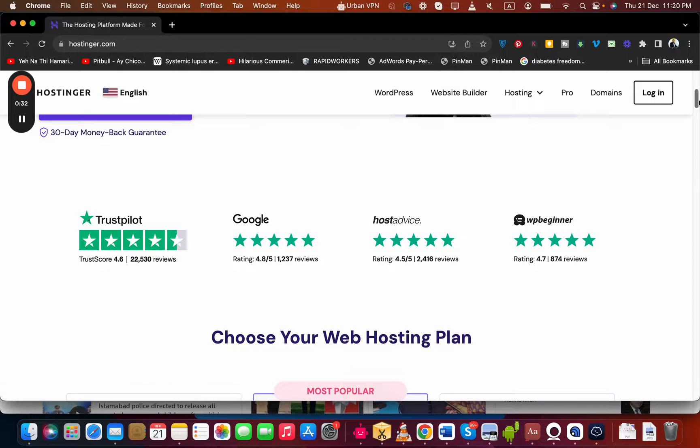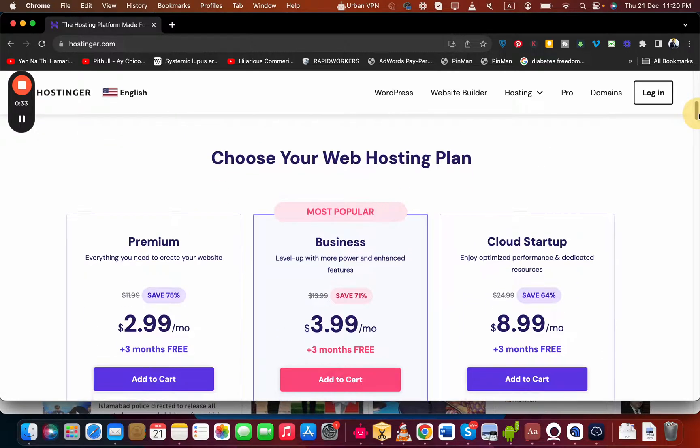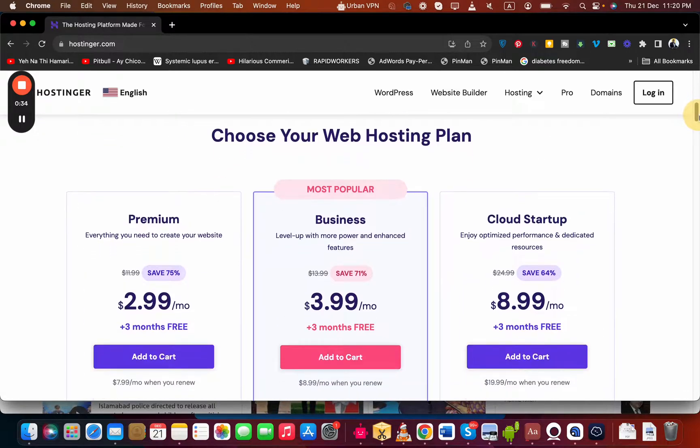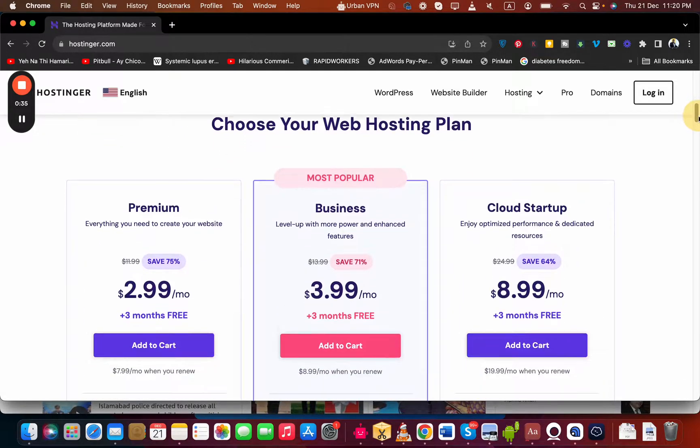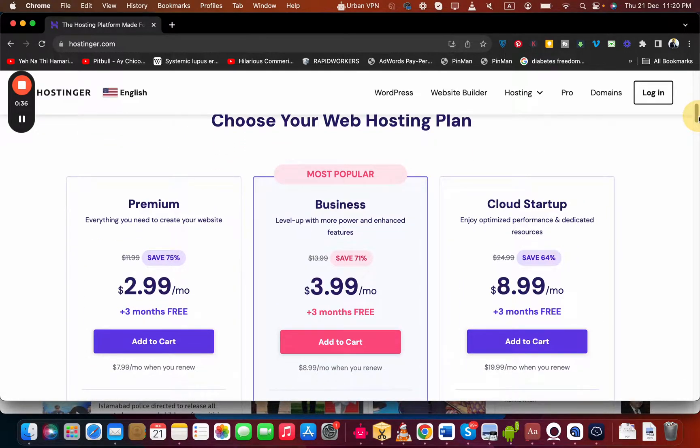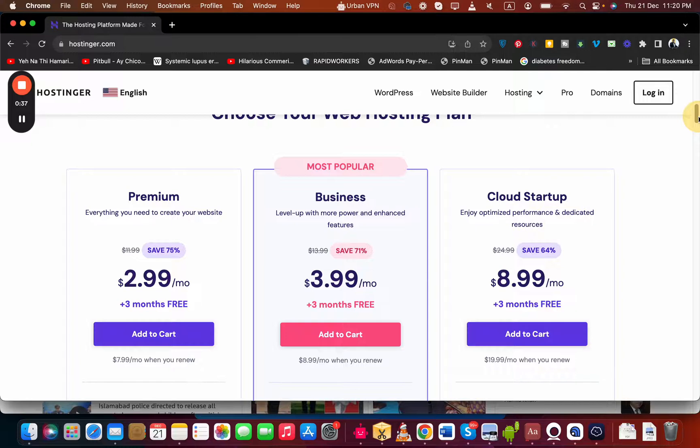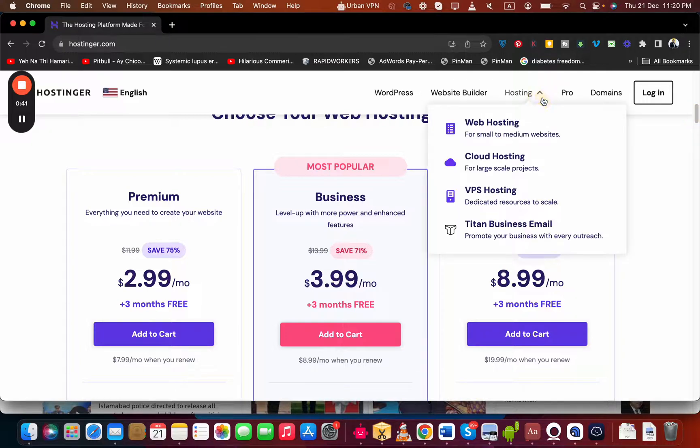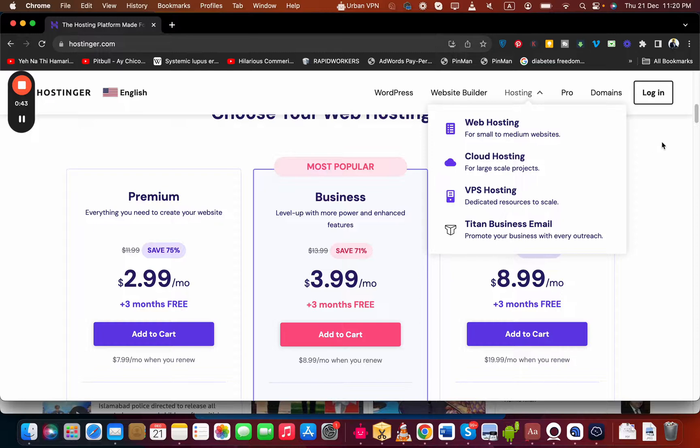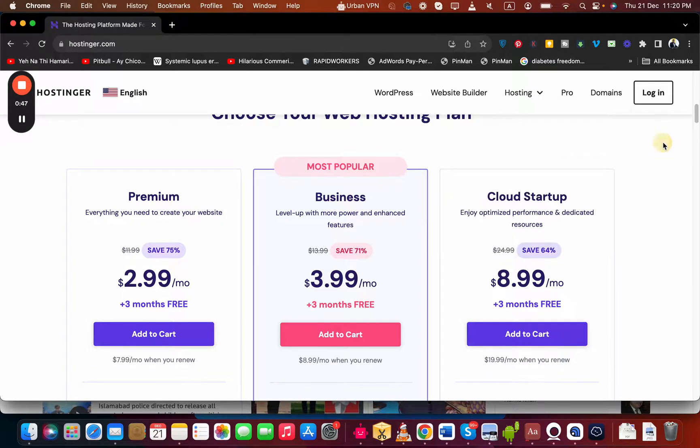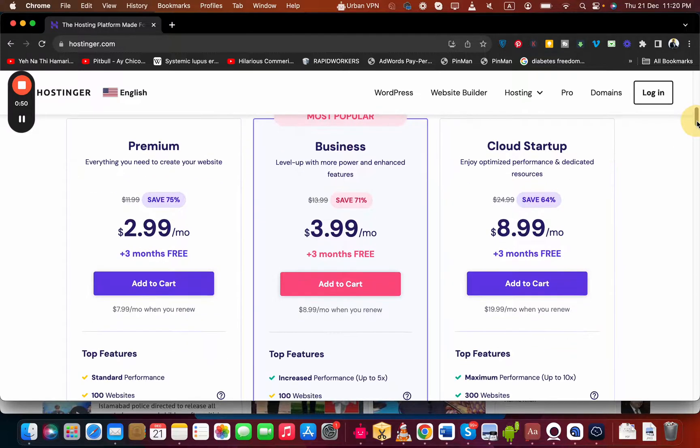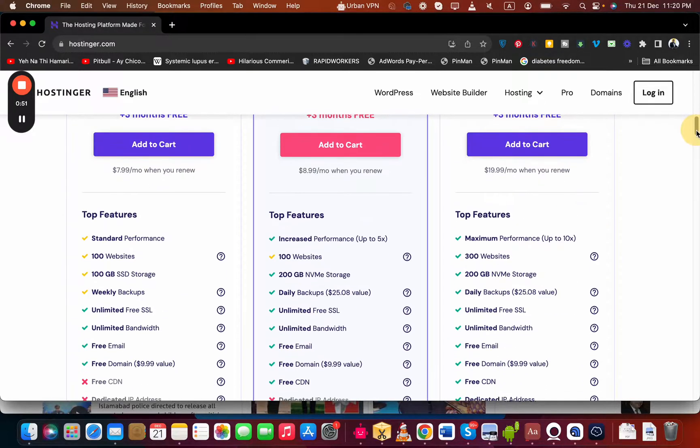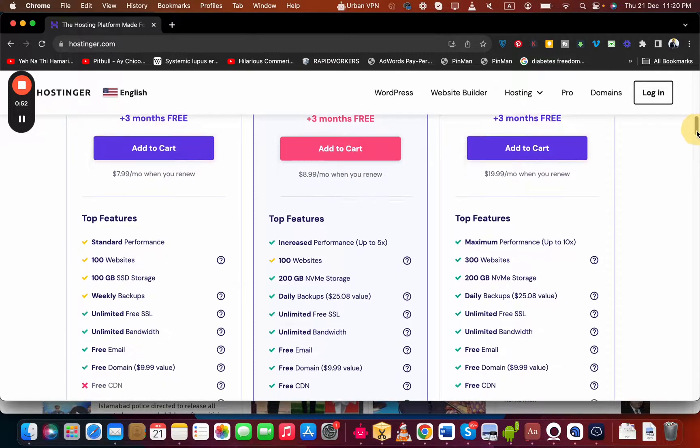If you scroll below, you can choose your preferred Hostinger plan. These are the three popular plans, but in case you want other plans, you can simply select Hosting and click on any other plan. Remember that I'm going to give you two coupon codes and they're going to work with any of the plans you choose in this amazing Hostinger hosting discount video.